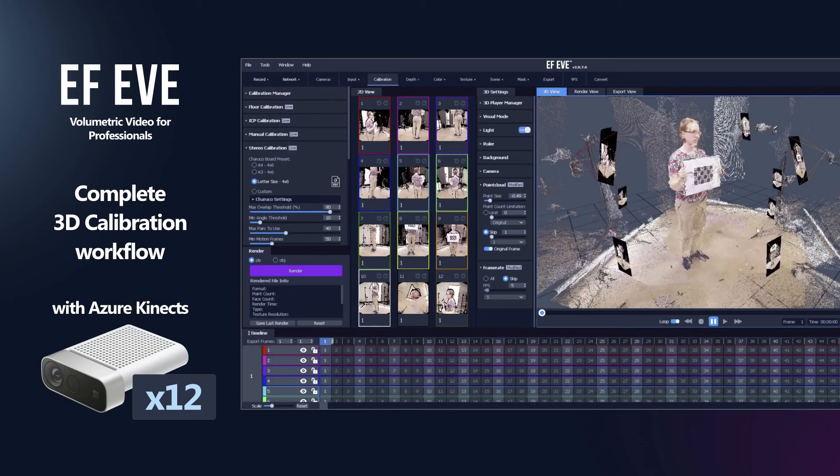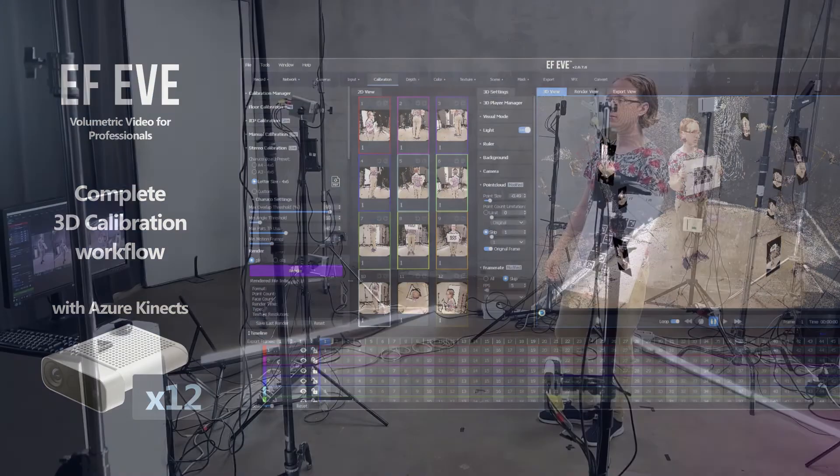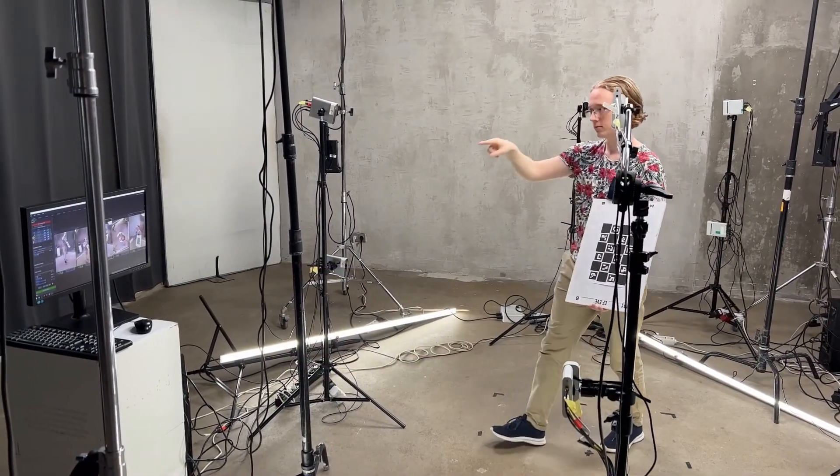To start, you'll need at least two volumetric cameras set up around your scene, preferably at a distance of about 1 meter from the center of your scene, as well as a Chiruco calibration board already printed and attached to something stiff, such as a piece of cardboard.